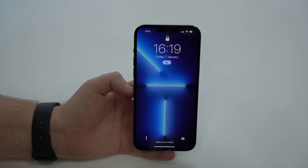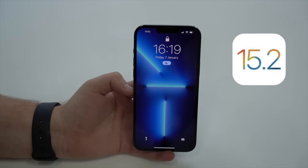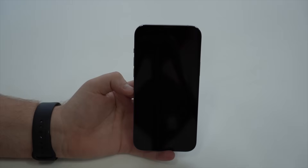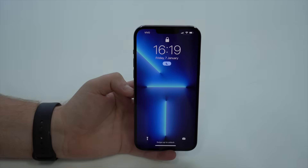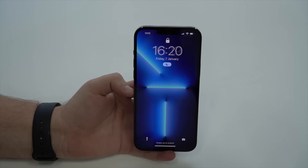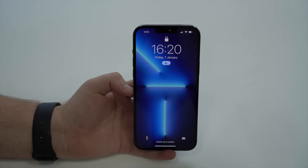Now, without further ado, let's begin. As I mentioned, you don't need a computer for this process — all you need is your iPhone — but you need to be running iOS 15.2 or newer. If your iPhone is not updated to 15.2 or newer, please follow the other tutorial I'll link in the card and description, which works for any iPhone on any iOS version. But if you're on iOS 15.2 or newer, you can follow this process without a computer.